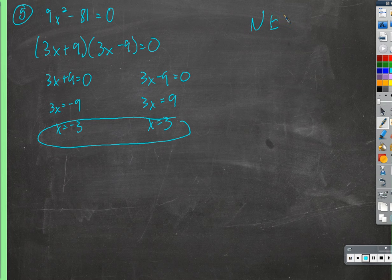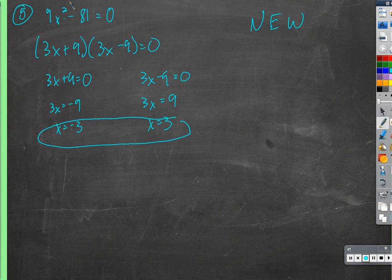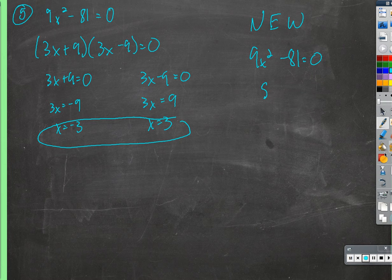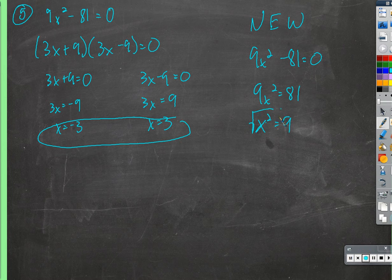The new thing to do is to notice there's no x term. So if all we have is an x squared, why don't we use the square root to cancel that out? Before we can do that, we need to get the x squared by itself. So if we start with 9x squared minus 81 equals 0, we can add 81 to both sides and get 9x squared equals 81. We can divide by 9 and take the square root.